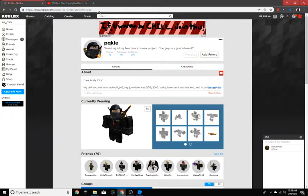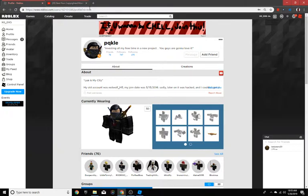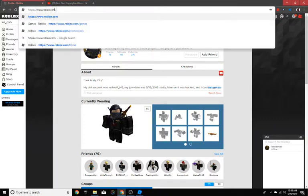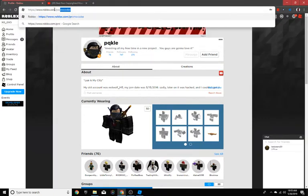Shoutout to Dragonoid for finding some of these codes for me. You want to go to roblox.com/promo codes.